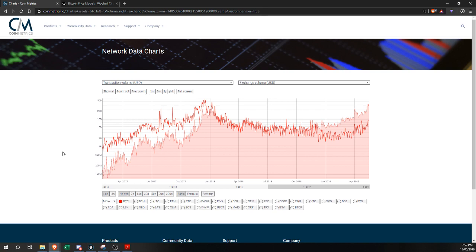The stock-to-flow model fulfills Bitcoin's valuation with almost incredible accuracy — you could actually predict Bitcoin's price at least at the realized cap levels based solely off the first four years of data. You didn't even need the first halving to predict the price floor today, which is fairly interesting.